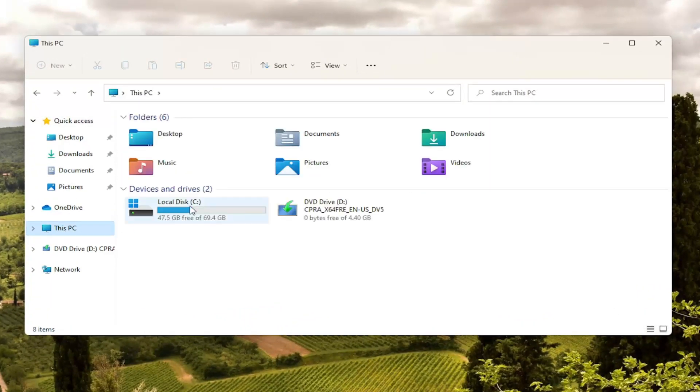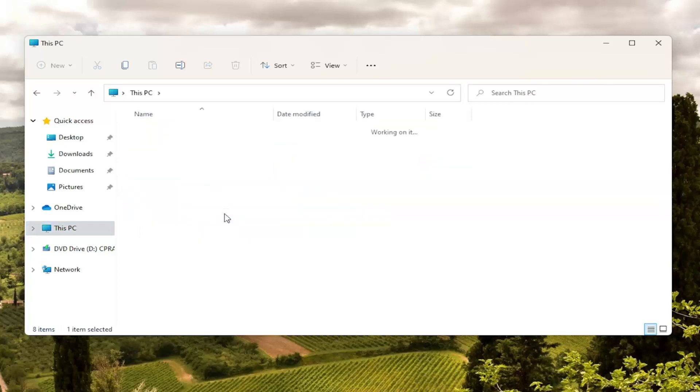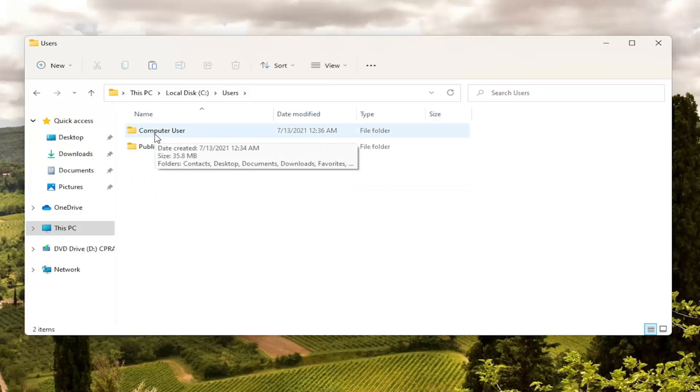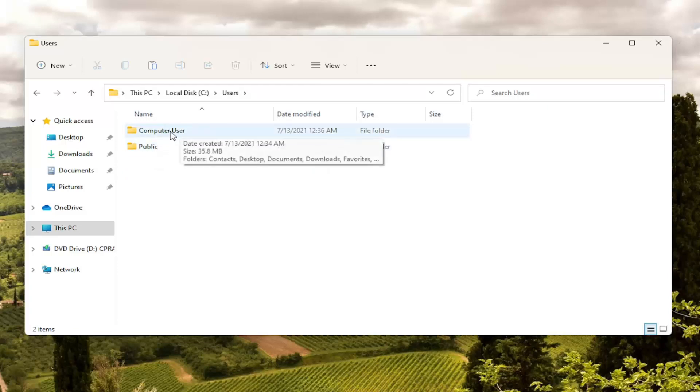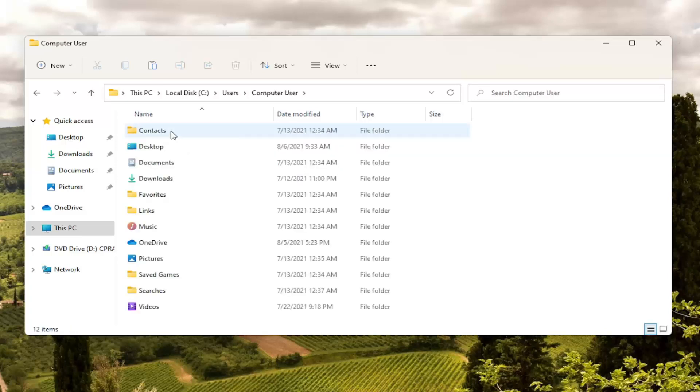Double click on your local disk where Windows is installed. There should be a little Windows icon above the hard drive. Go ahead and double click on that. Double click on the users folder and now double click on your username. My username is just literally computer user. I know it's very original but we're going to go ahead and double click on that.